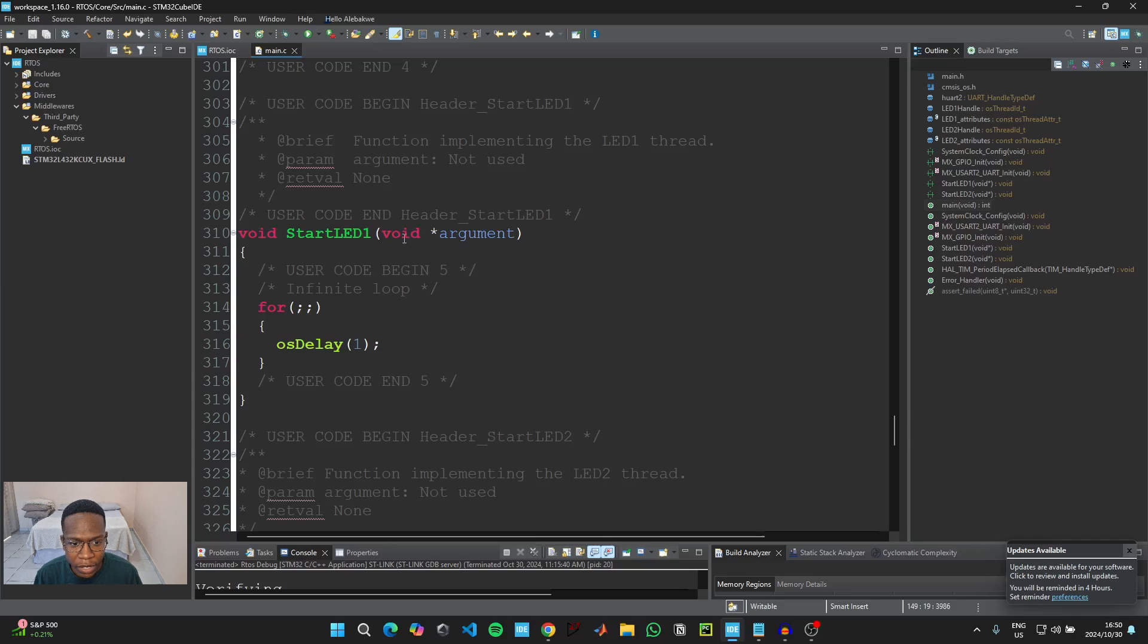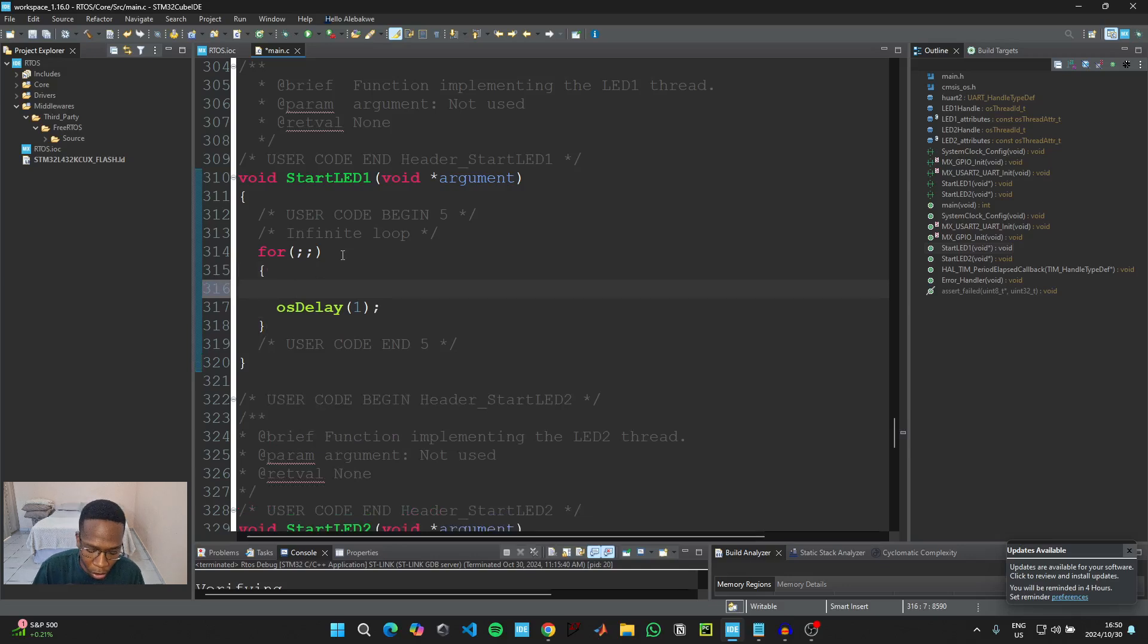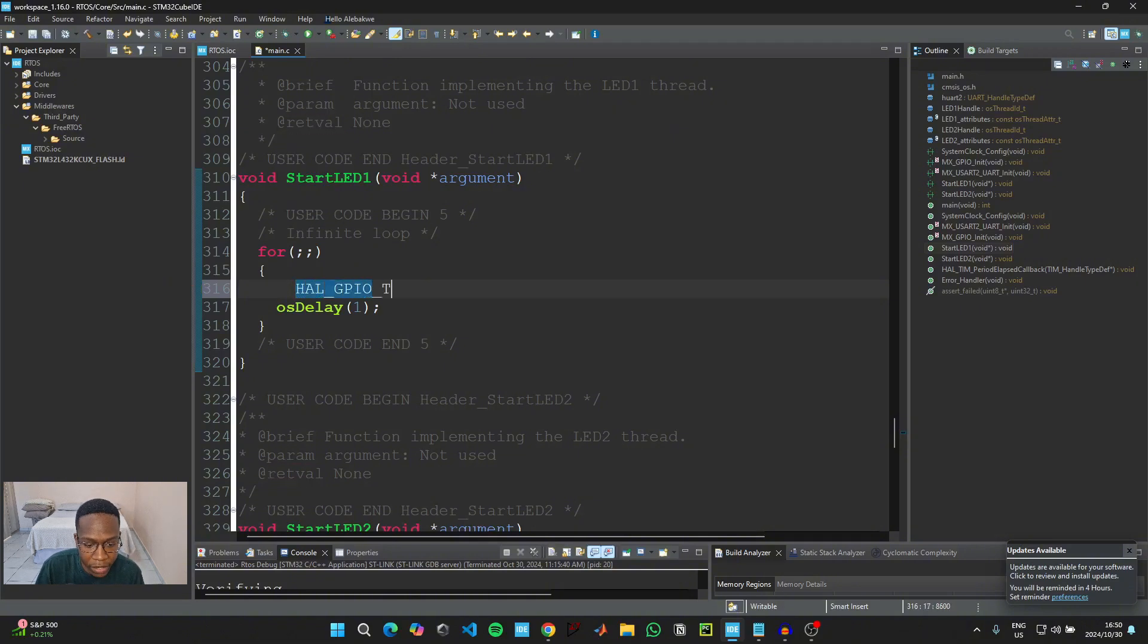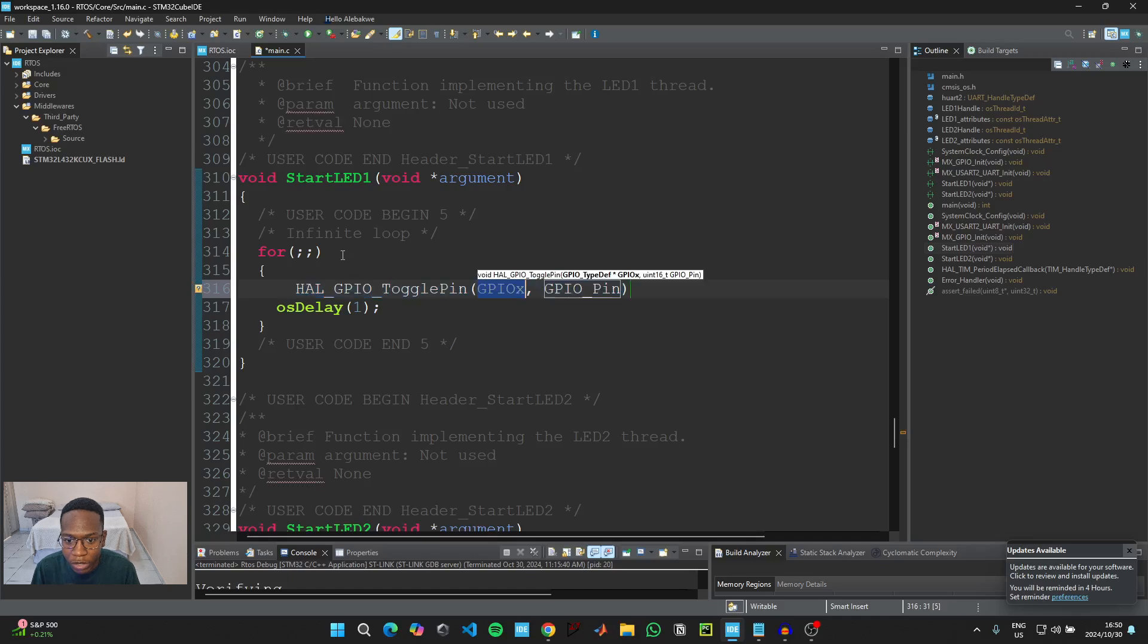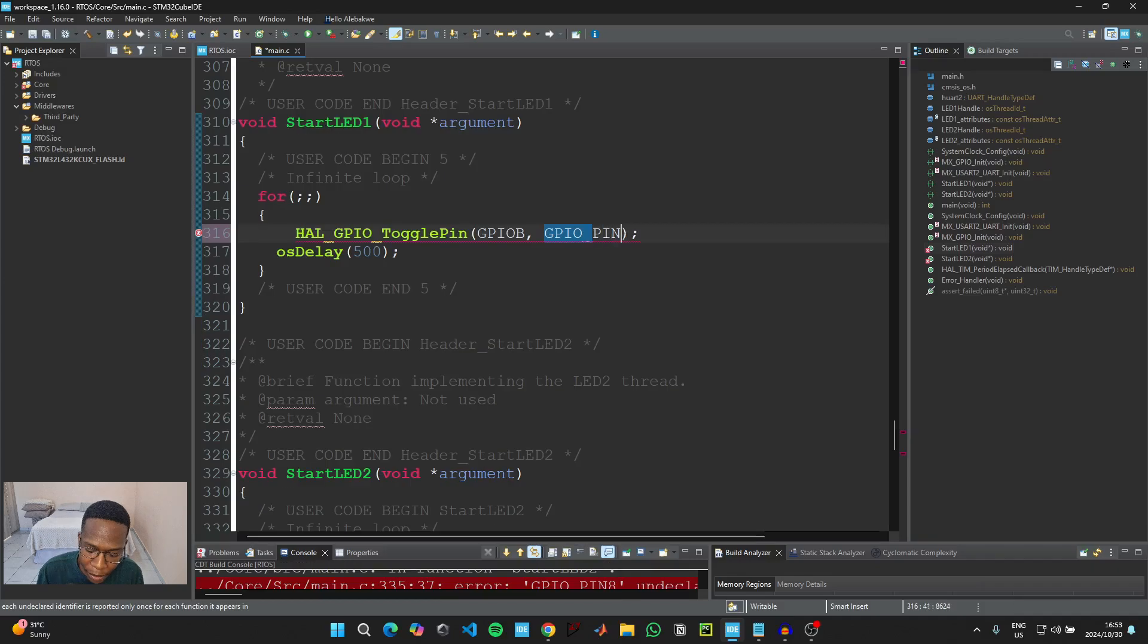We need to scroll all the way down here to the start function for the first task that we created. For the LED one, we're going to just toggle the LED. So we're going to say HAL underscore GPIO underscore T and then we're going to hold on control and click on space for auto-completion. And then we're going to say GPIO B and then pin underscore six.